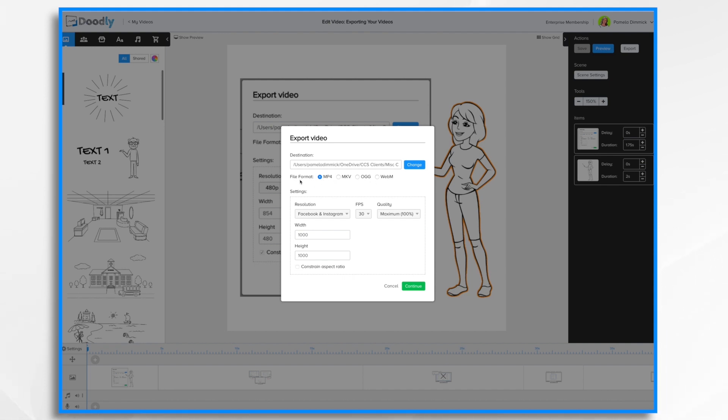You can change the file format from MP4, MKV, OGG, or WebM. The MP4 format is by far the most popular, so it is the default.